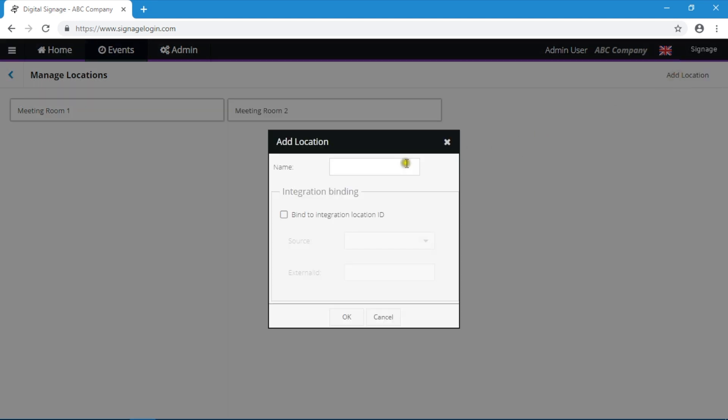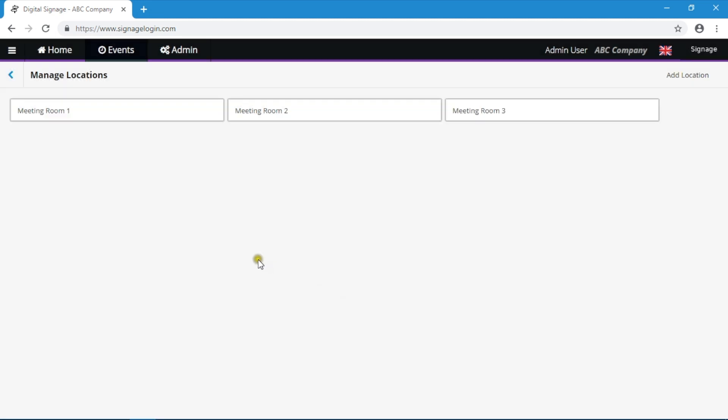Once you have created your meeting rooms, you need to link the rooms to the screens. You can do this under Events and Wayfinding.